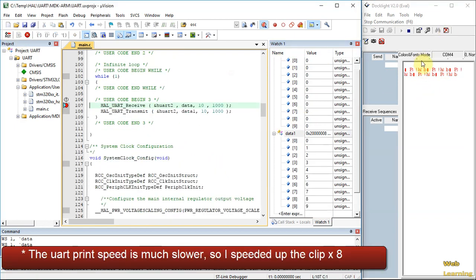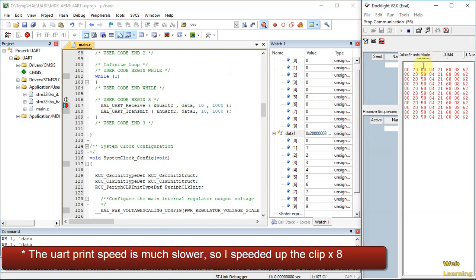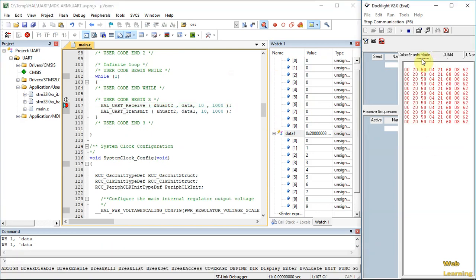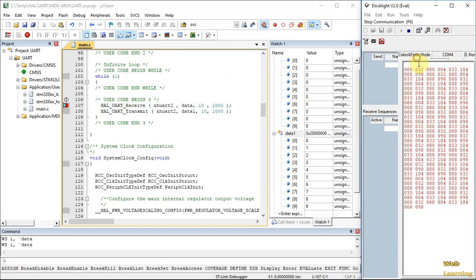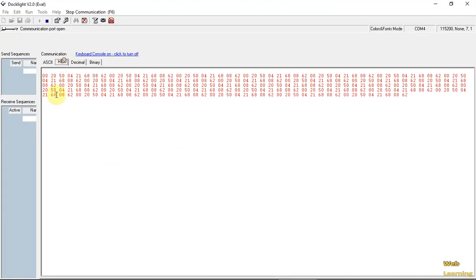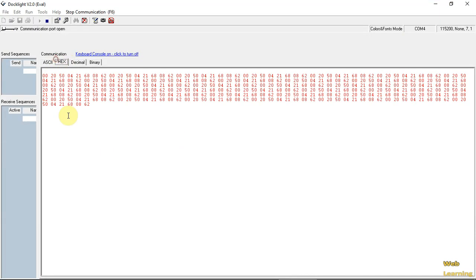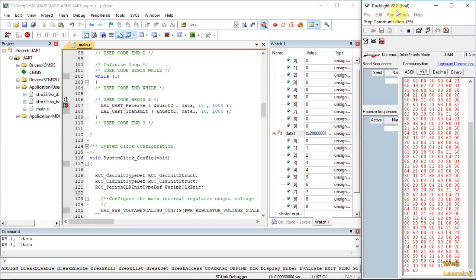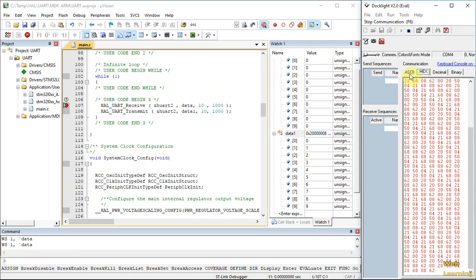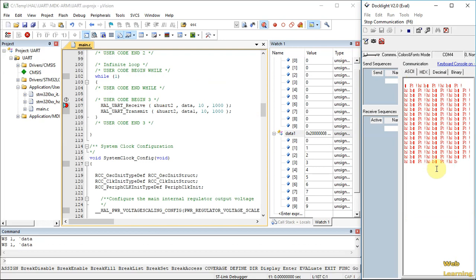If we change this, now we can see it's transmitting data. Still, we can add information in the keyboard and we can see all of it.